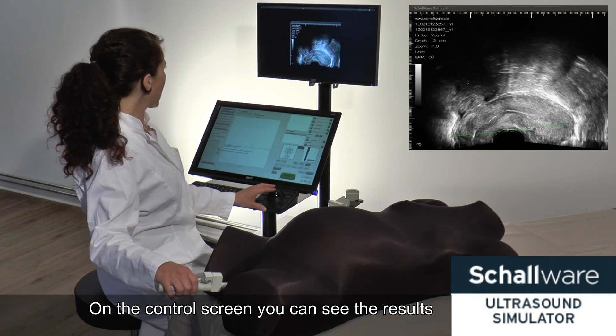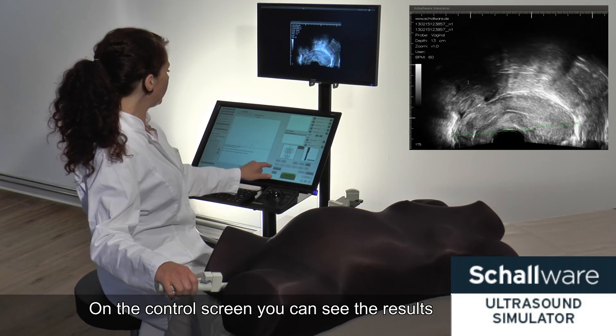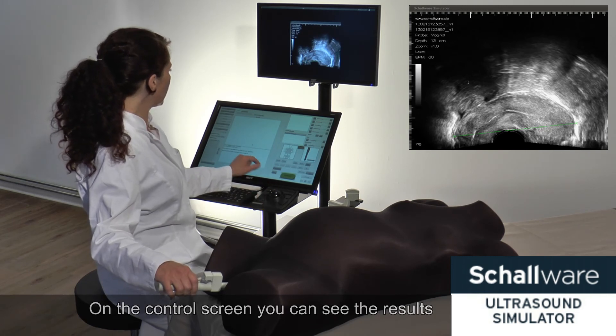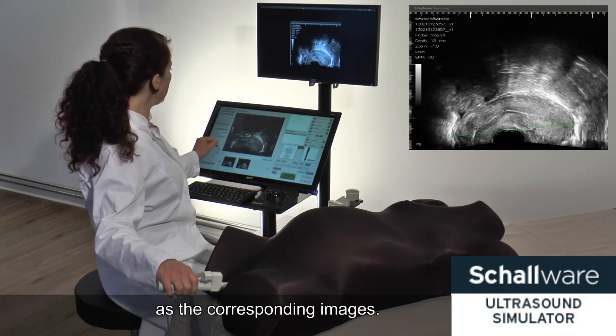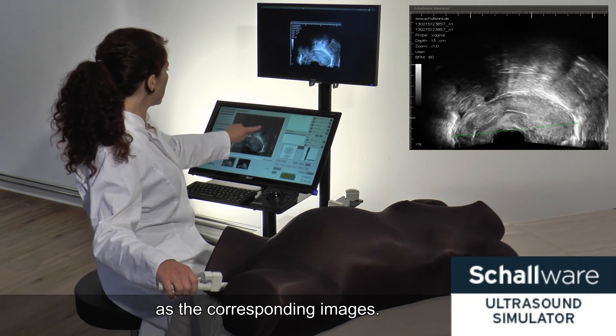On the control screen, you can see the results of all the measurements, as well as the corresponding images.